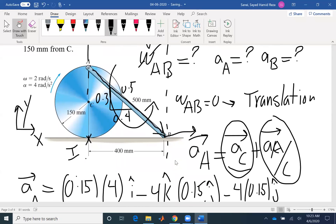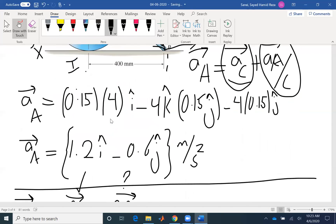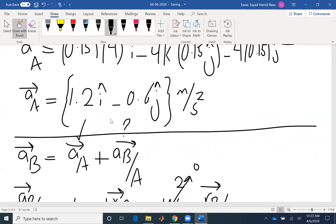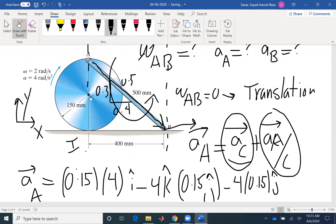For this problem, we wrote the angular acceleration with respect to point C. You can also write it based on different points. Remember that at the center C, there is one component of acceleration, and at the IC point, velocity is zero but acceleration is not zero — that's true for any IC point.